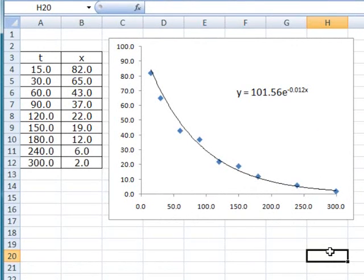Of course, in this case, the horizontal axis is t and the vertical axis is x. So if we want to write this down properly in terms of our variable names, it will be x equals to 101.56e to the negative 0.012t.